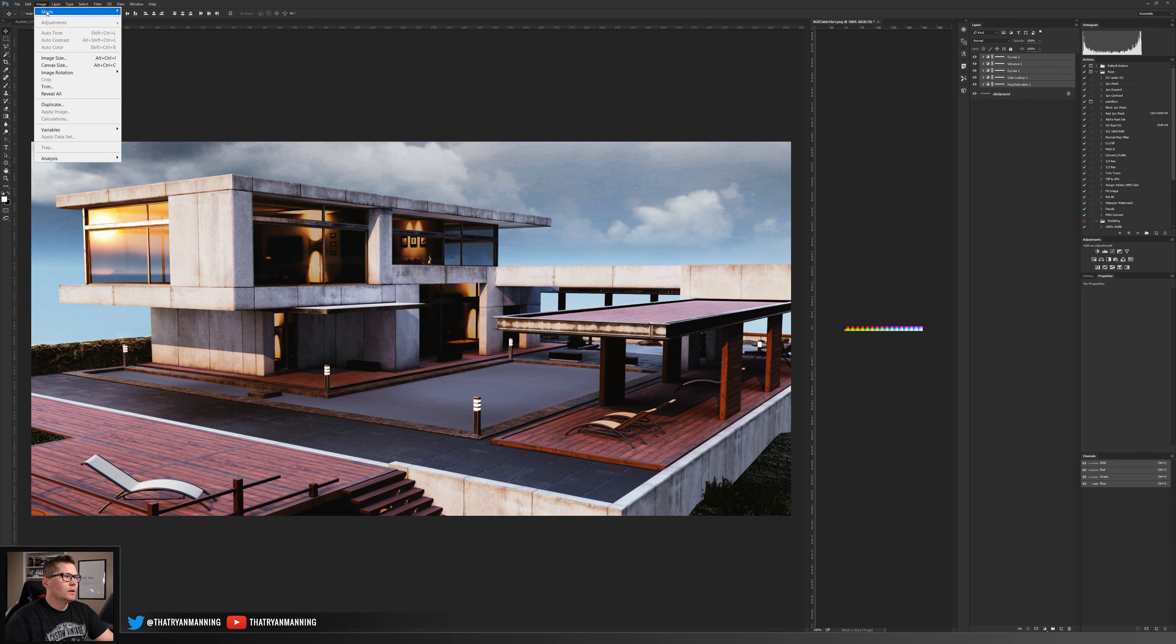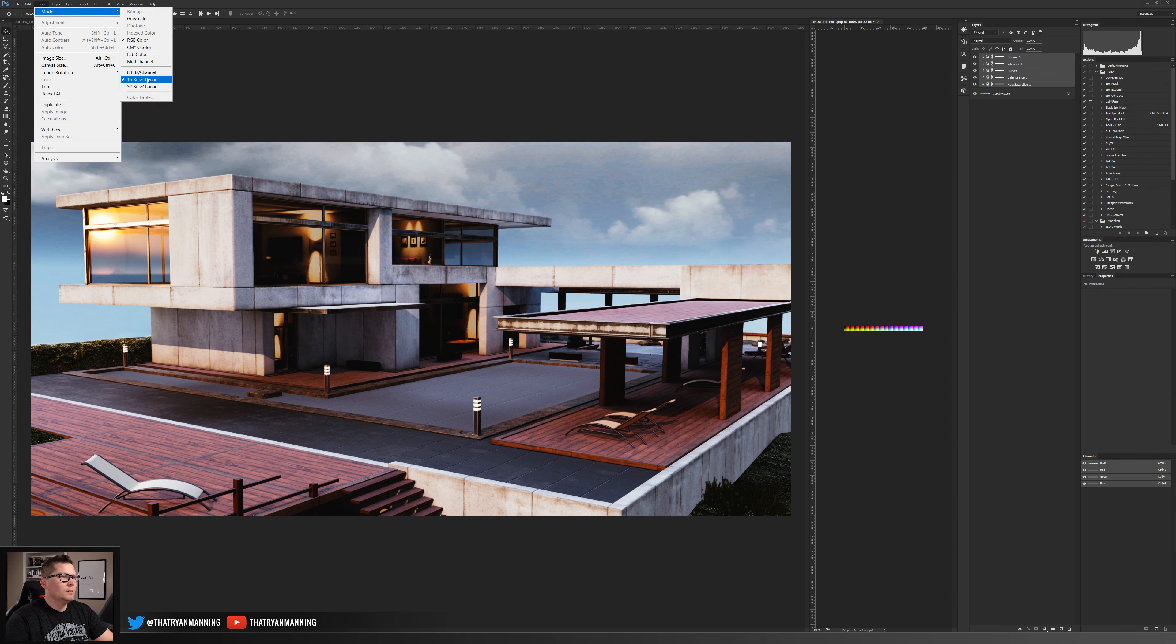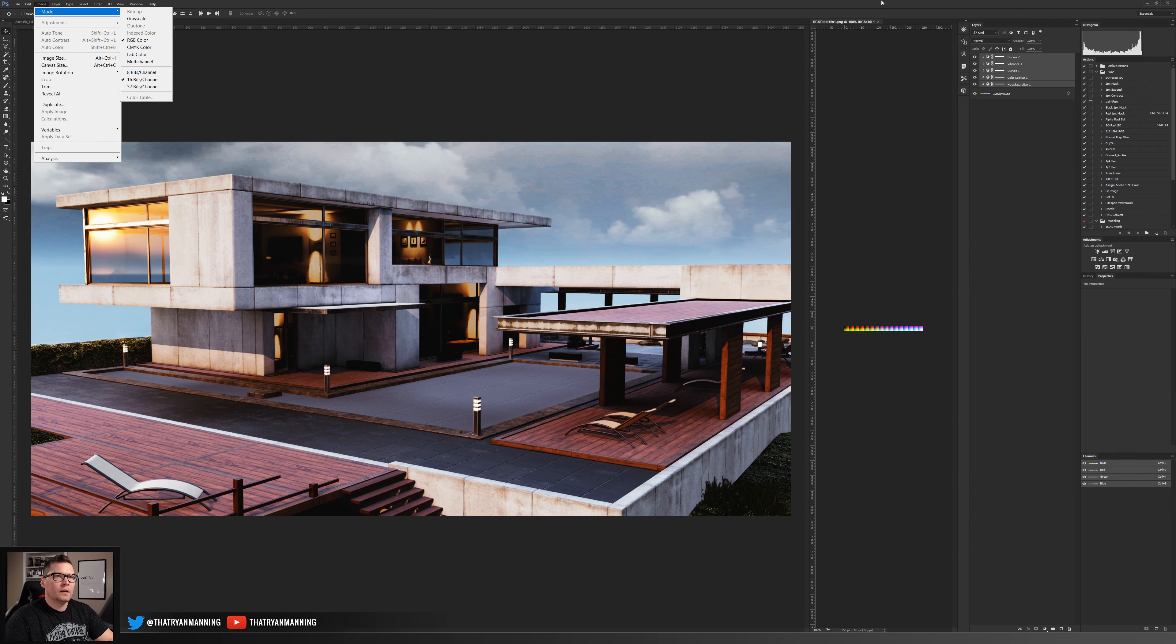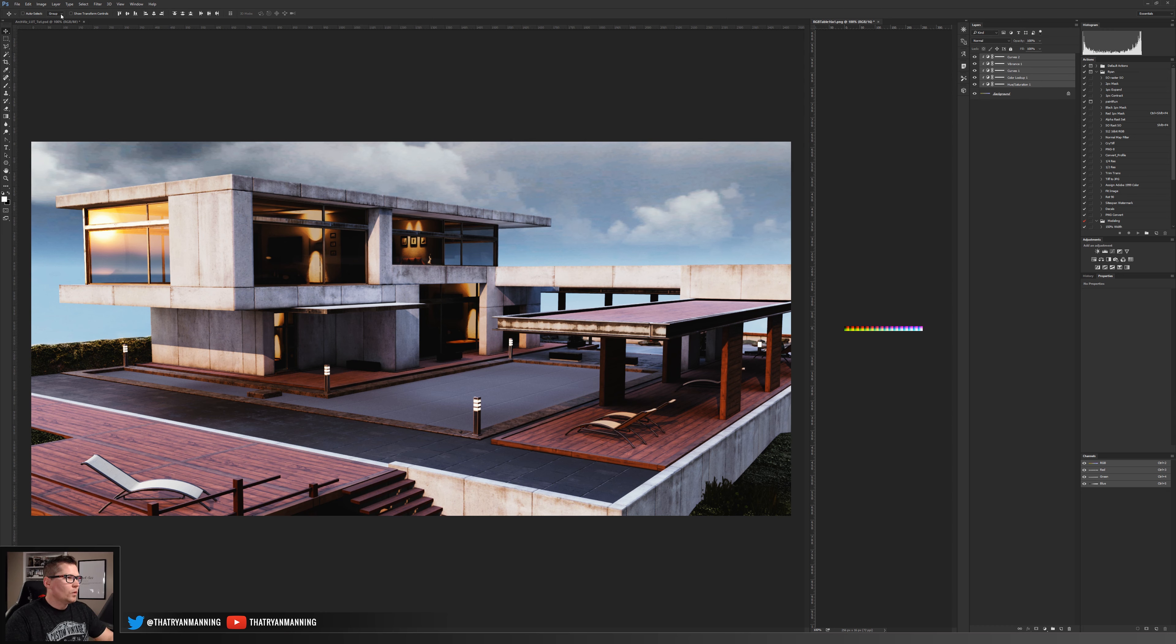Before we export this out, one thing that we do want to make sure of is that if we go up to image mode we want to make sure that that lookup table image is set at 16 bits per channel.